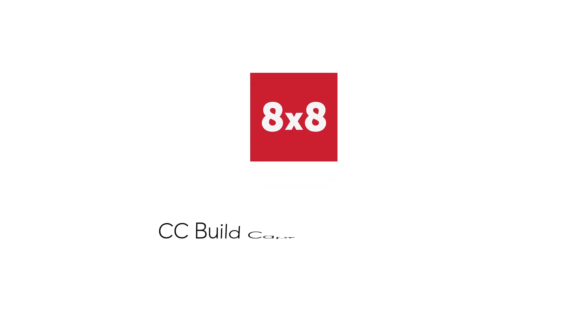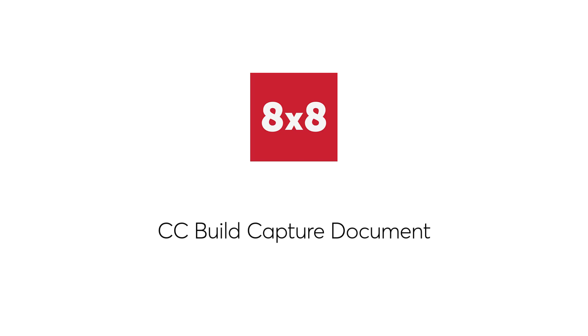Hello, and welcome to 8x8. This video will provide you with a brief breakdown on how to complete your Build Capture document for your new 8x8 Virtual Contact Center system. This document is intended to outline your organization's needs and special requirements prior to the configuration and testing of your environment.